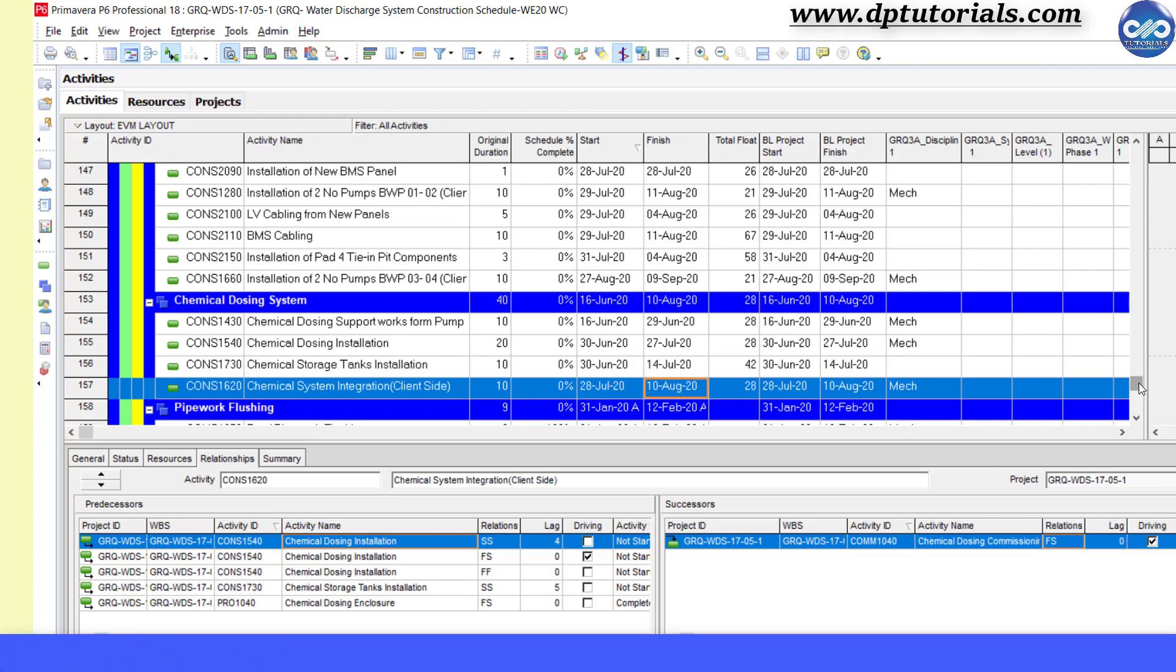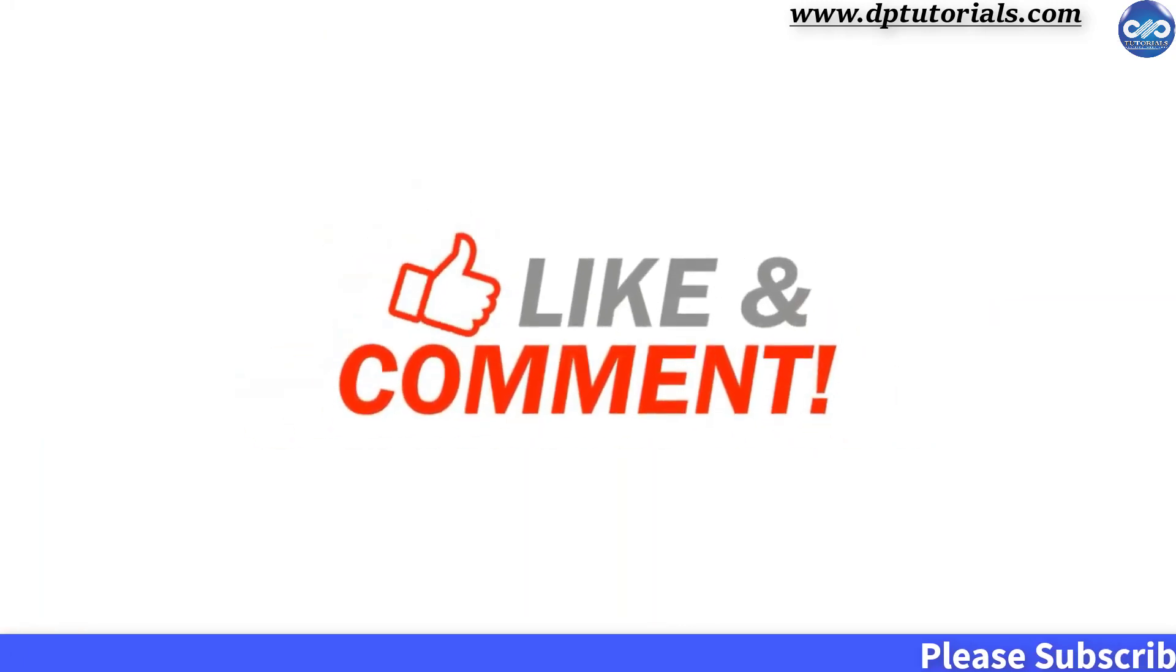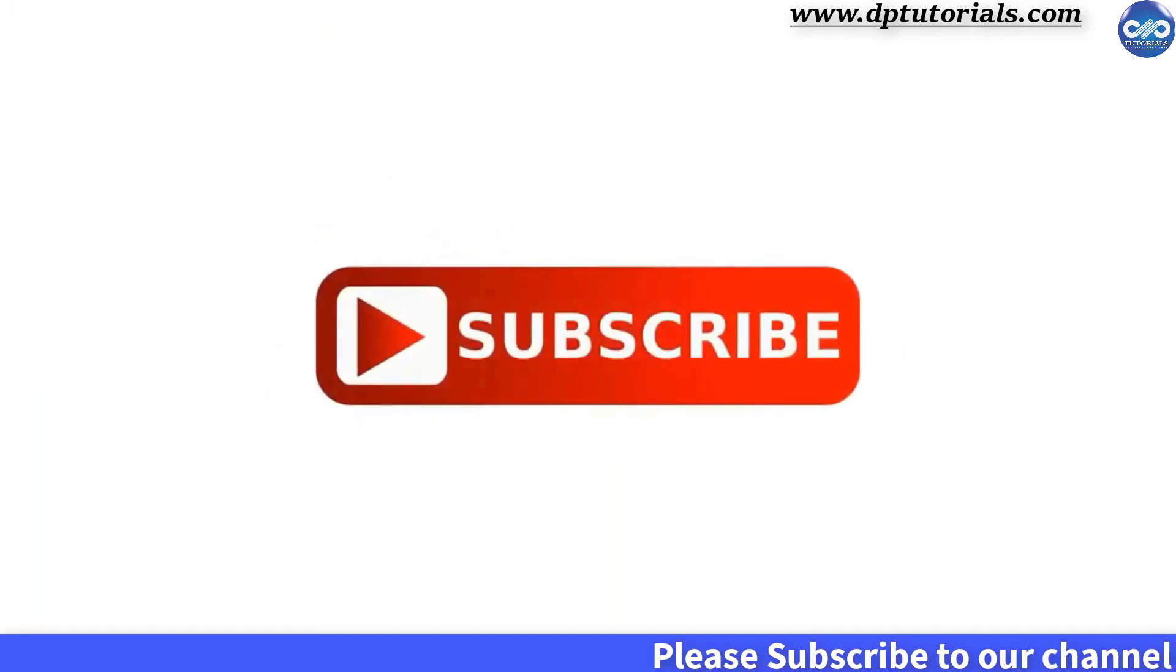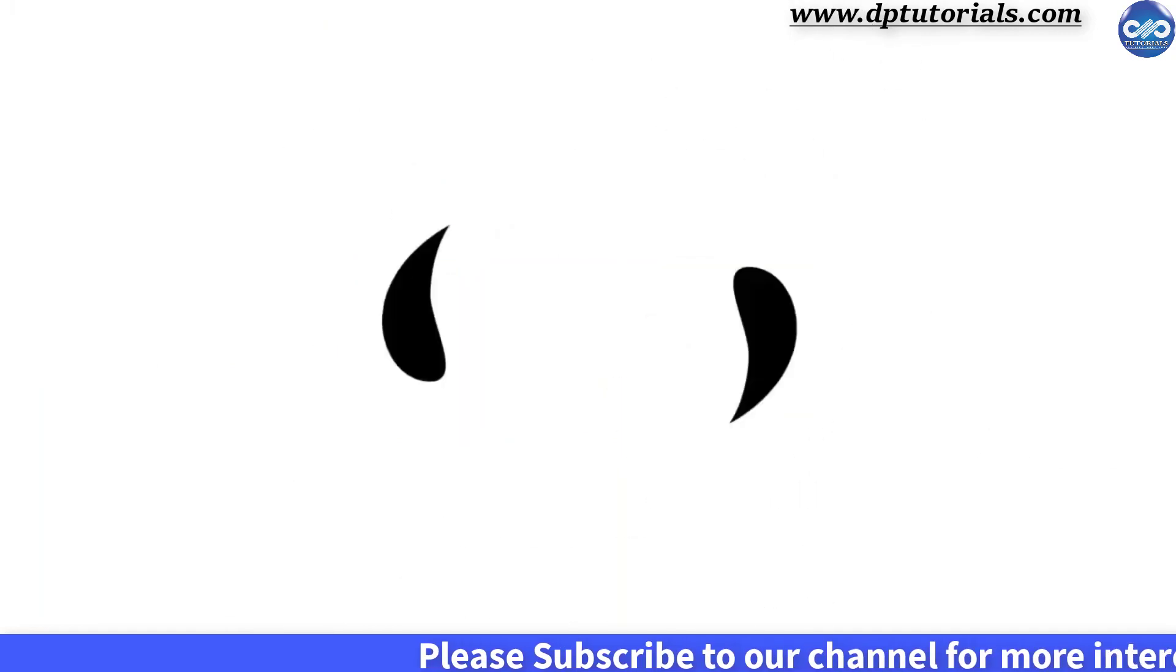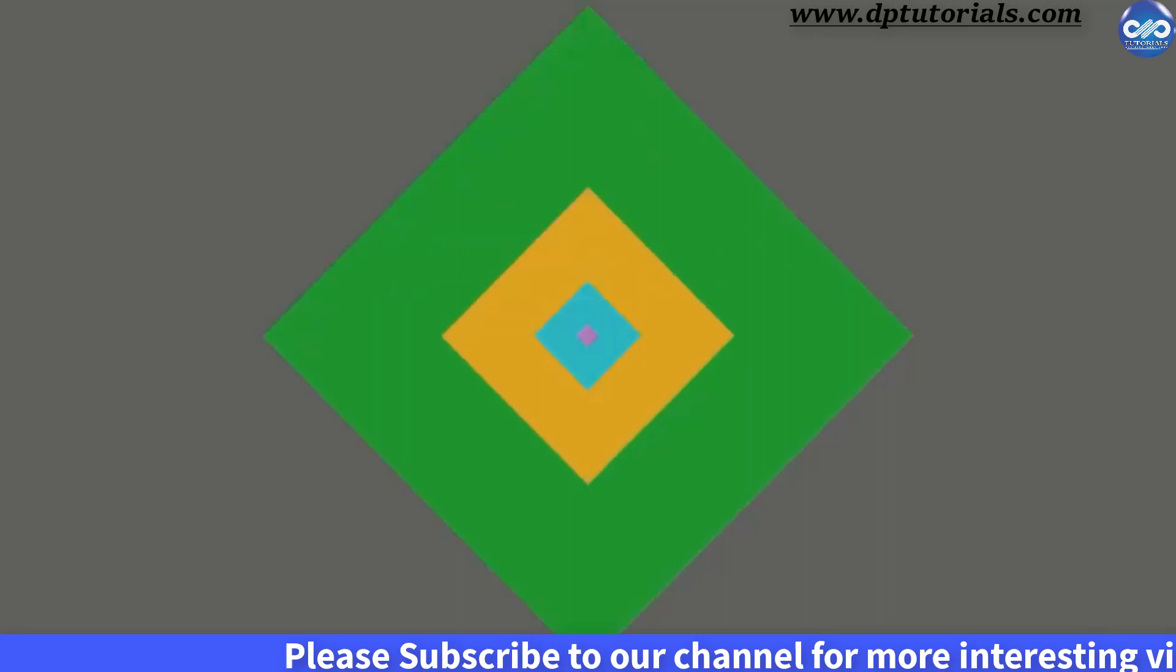So friends, this is all about how to remove high floats in your project schedule in Primavera P6. If you have enjoyed this tutorial, please give me a like, share and comment. For more interesting videos, please do subscribe to dptutorials. Thank you friends, thanks for watching.